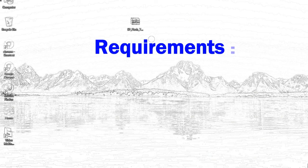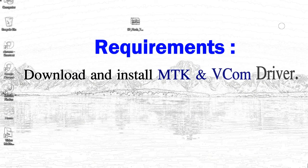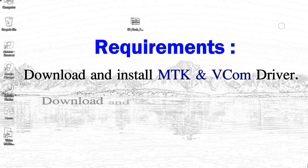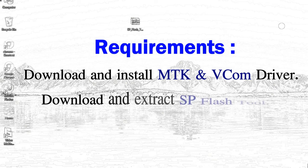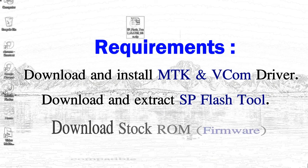Requirements: 1. Download and install MediaTek driver. 2. Download and extract Smartphone Flash Tool.